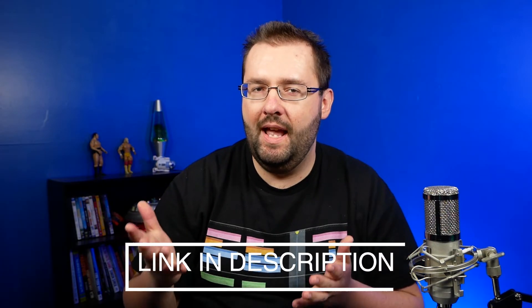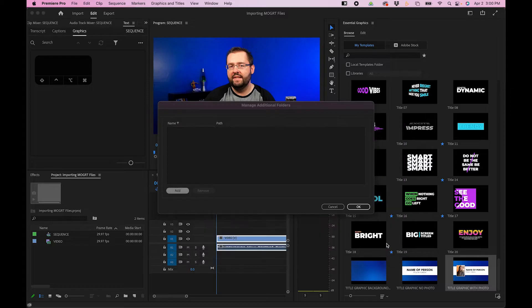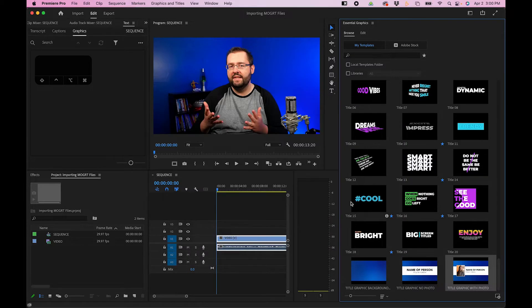It's a free animated elements pack. So a lot of boxes, swirlies, pops and stuff. But once you navigate to that folder, click Select Folder. This will add it to the Manage Additional Folders section. And then you'll want to click OK.